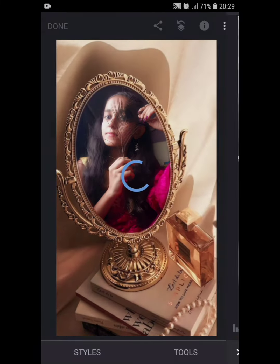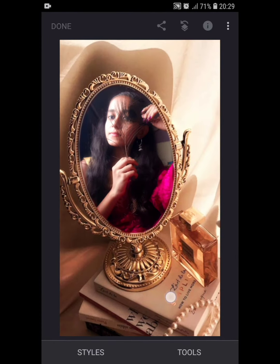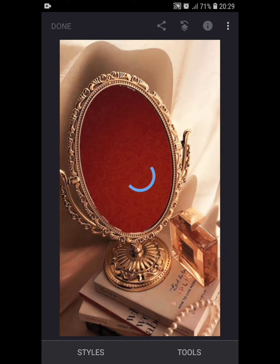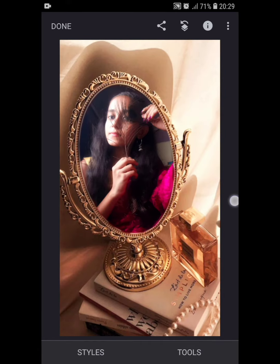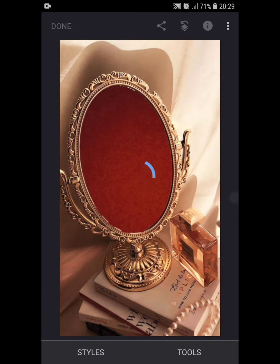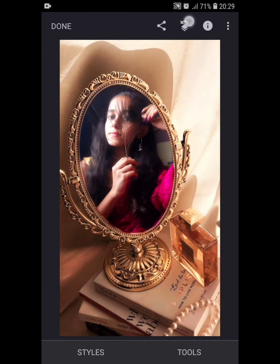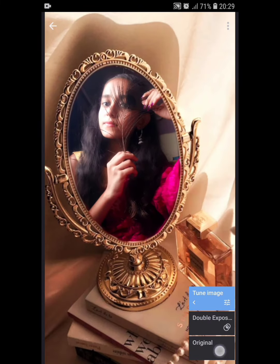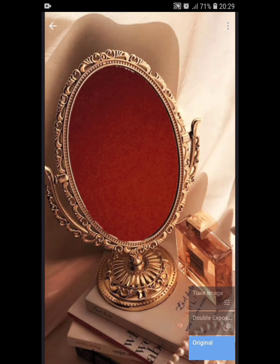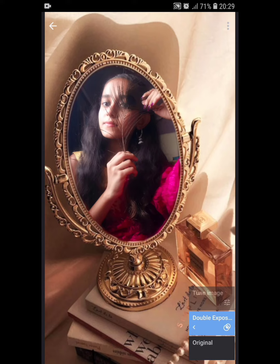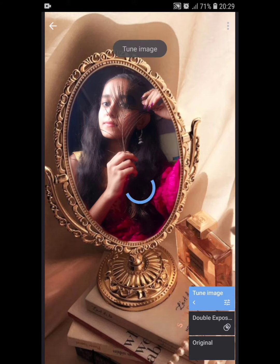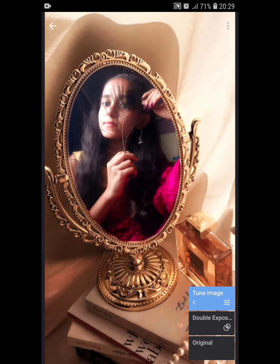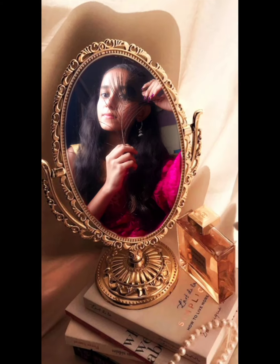Done! Look at the before and after picture. Now go to the edits track, tap on view edits, and see the original peak — then double exposure, then tune image. Look at the difference! Follow for more such edits. Much love!